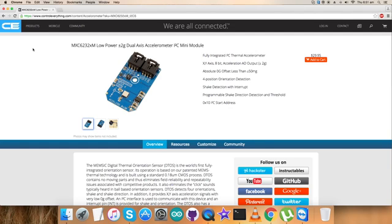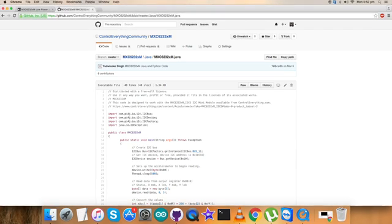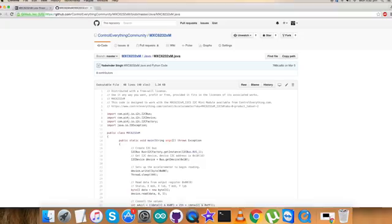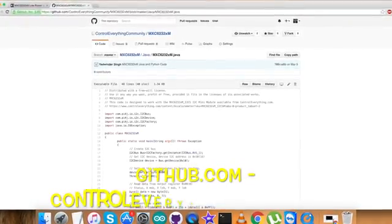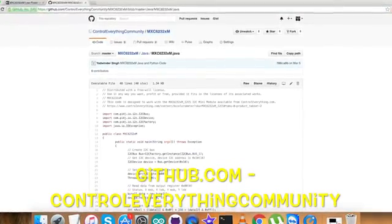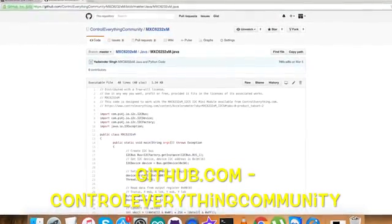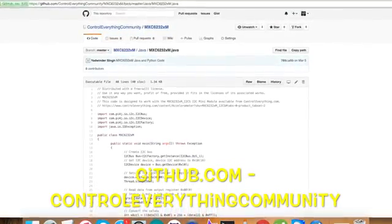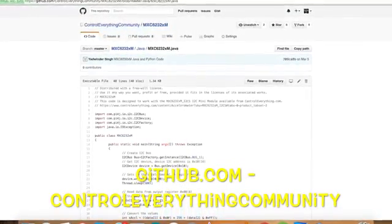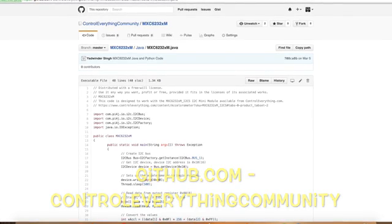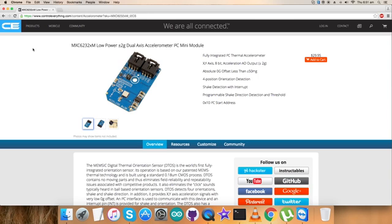You can purchase the sensor from the website ControlEverything.com as you can see, and you can have the code from the resource tab. You can also download it from the repository on GitHub.com, ControlEverything Community.